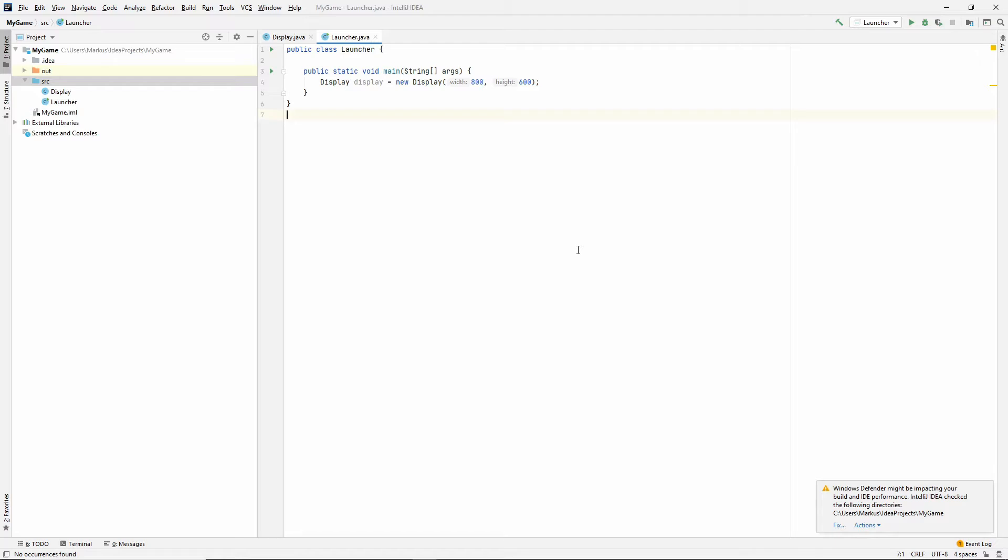And whatever time is left outside of that, it can spend on rendering or whatever else it might want to do. But our game will update 60 times per second. Let's just get to it. Let's just make the game loop.